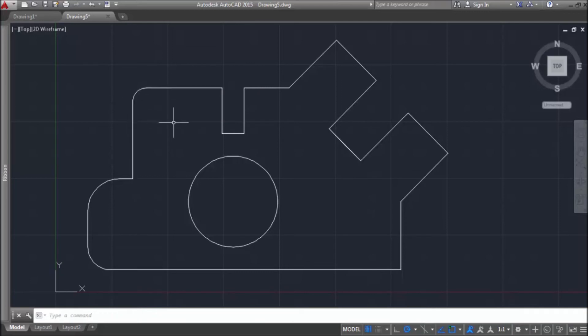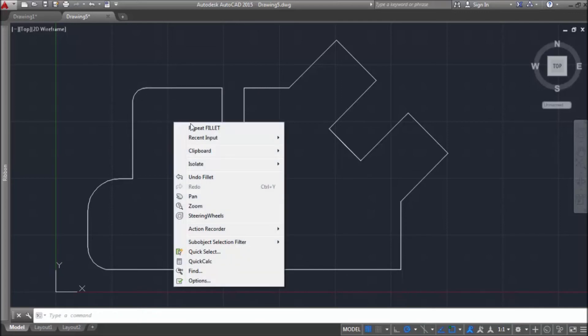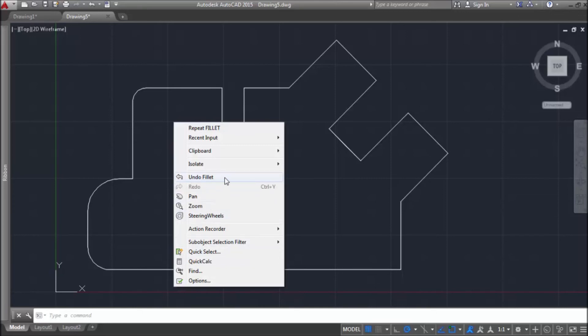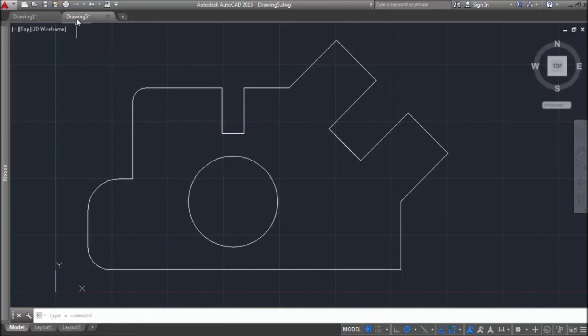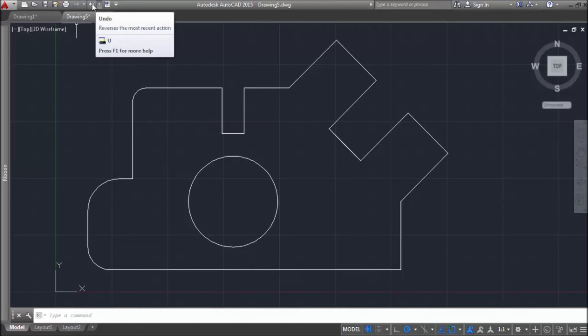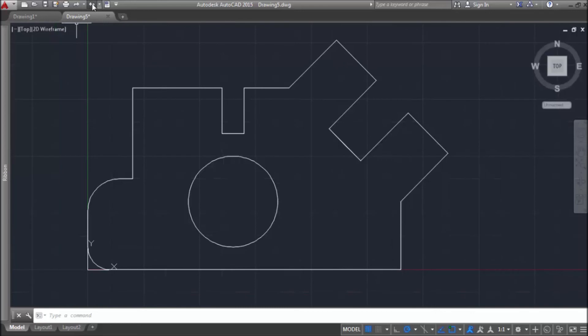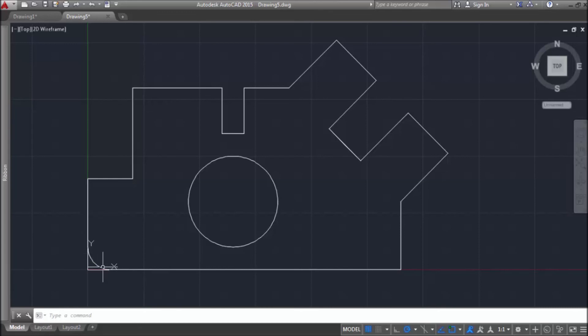Let's do a right click and find undo fillet. On a right click, you always have undo option. So, it's undoing the last command. You also can see there which command was last. Or, you can go up on a quick access toolbar and click undo.